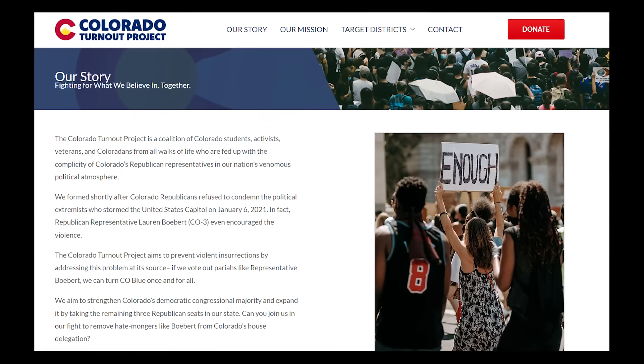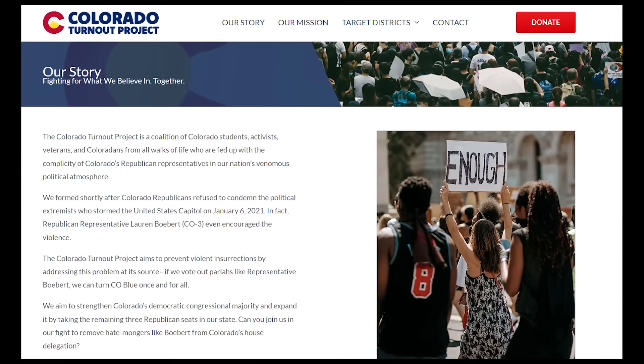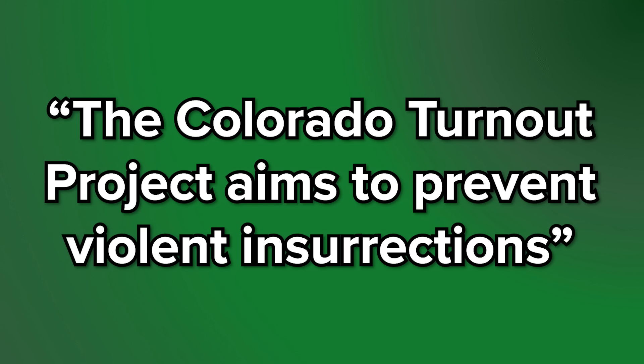It turns out that the judge made a $100 political contribution to a group called the Colorado Turnout Project. When you go to their website, it says the Colorado Turnout Project aims to prevent violent insurrections. Fighting insurrection candidates is one of the central missions of this group. As this is Colorado, it singles out Colorado representative Lauren Boebert, a Republican member of the Freedom Caucus. They claim on the site that she encouraged the violence, even though she had nothing to do with the protests on January 6th. This group is who this judge supports with her money.